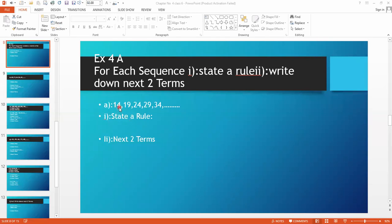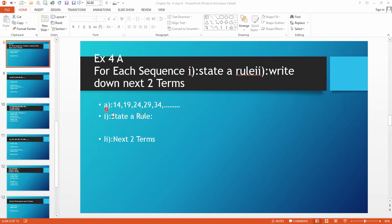All these numbers are called terms. In this number sequence, the first term is 14, then 19. Tell me which number we have to add to 14 to get 19. When we add 5 and 14, we will get 19.